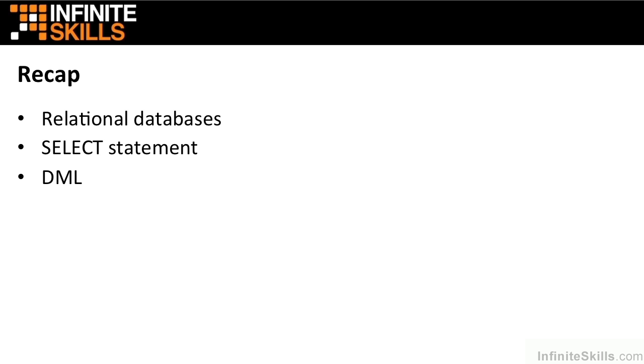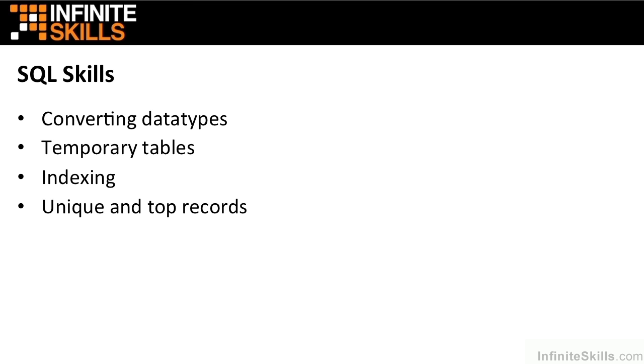In our recap we'll make sure that we cover relational databases, what they are, how they work and why we need them. We'll look at the select statement in some depth to make sure that everybody's happy that they're working with the select statement. And we'll have an overview of the other DML statements, so the data manipulation language statements such as insert, update and delete.